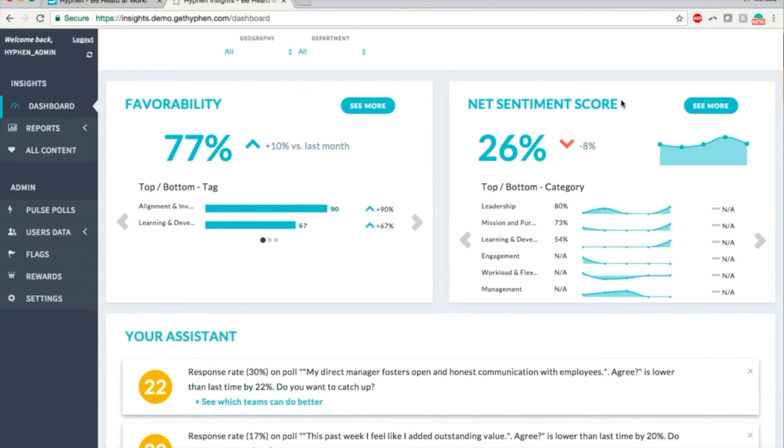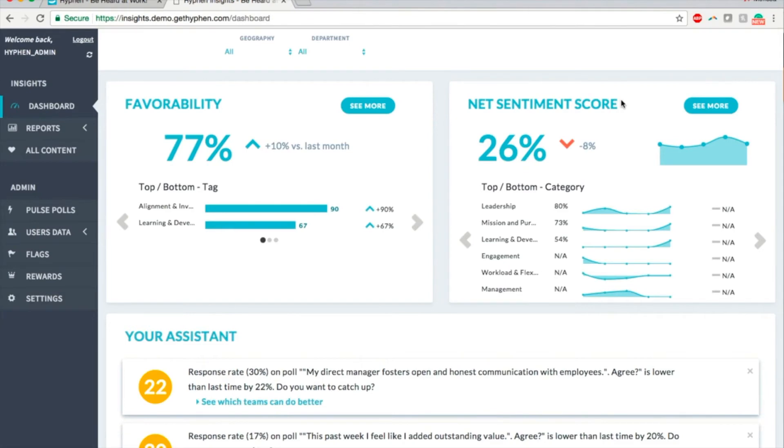It sifts through all the posts and comments in Hyphen, and categorizes them into positive, negative, or neutral. The Net Sentiment Score is the difference between the number of positive comments and the number of negative comments. If it is greater than zero, there is more positivity than negativity in the past month.